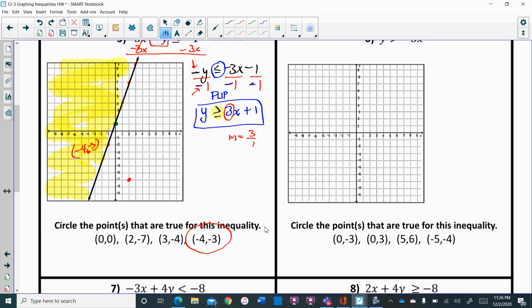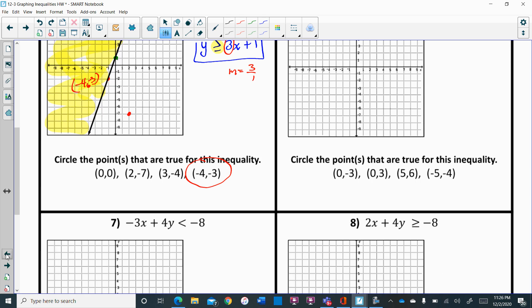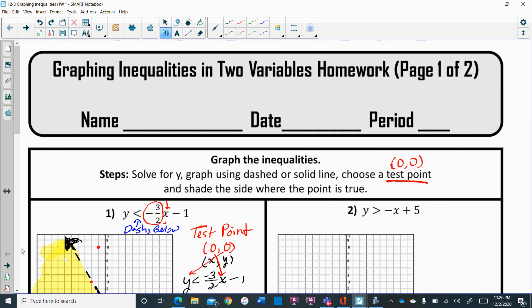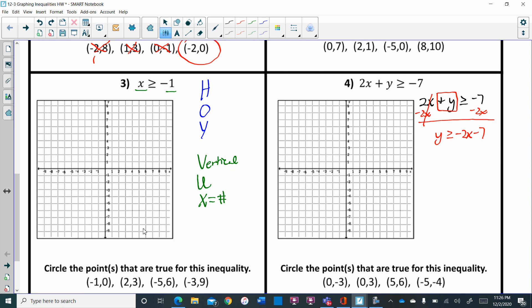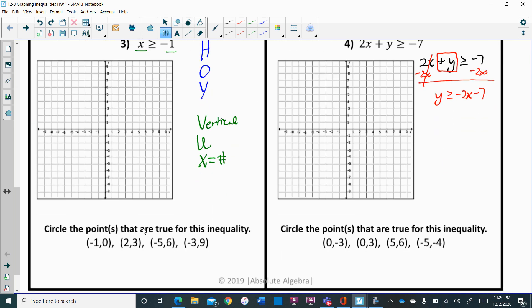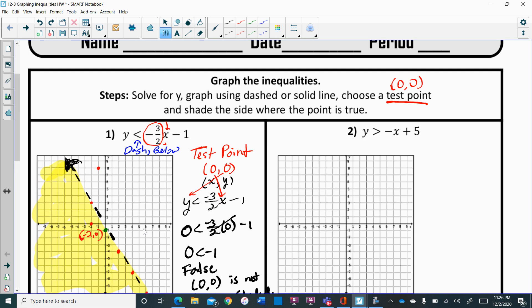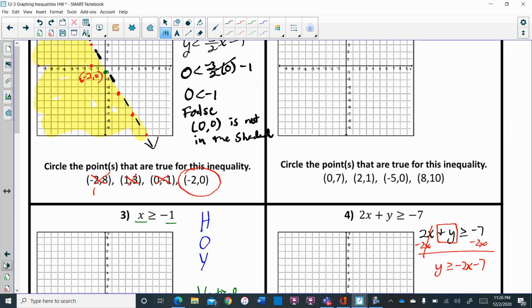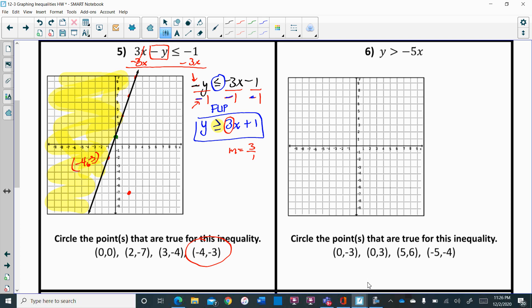You are going to complete these 8 graphs. I did quite a bit with you today, so ask questions if you need help. This is going to be a separate grade — finish it, take a picture, and submit it on Teams.